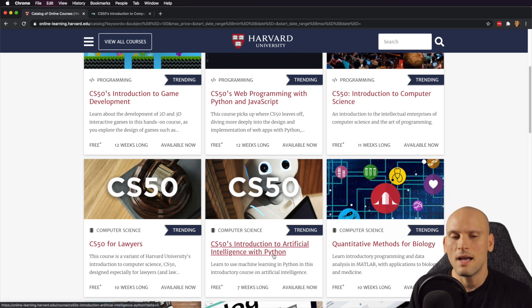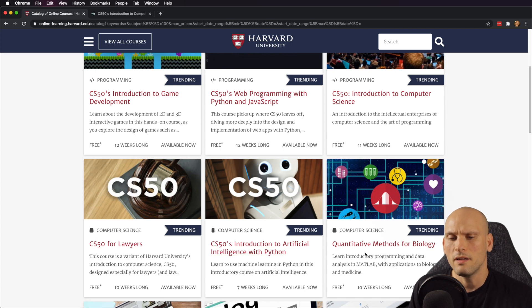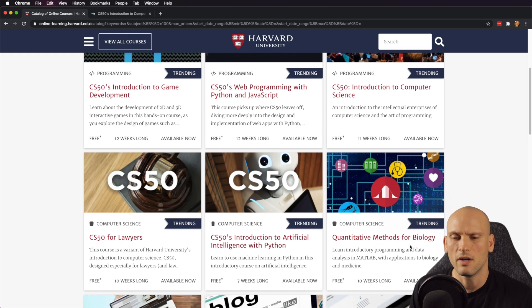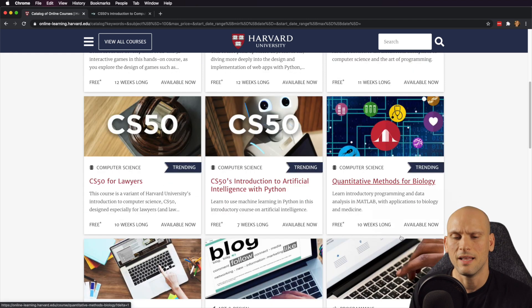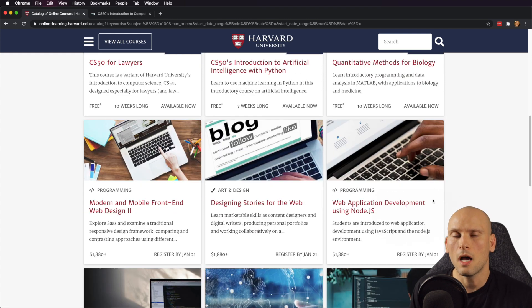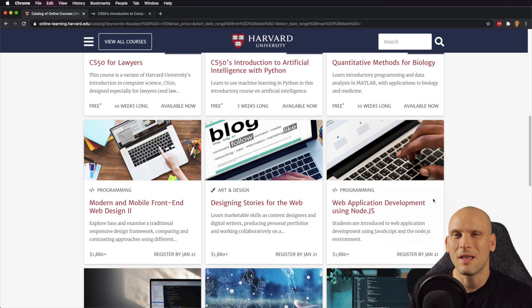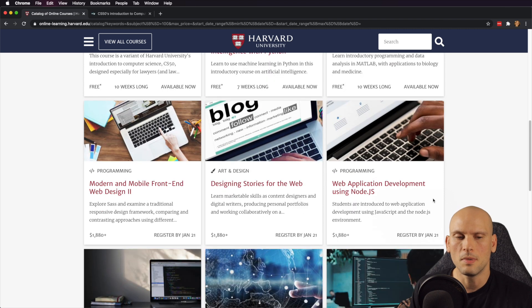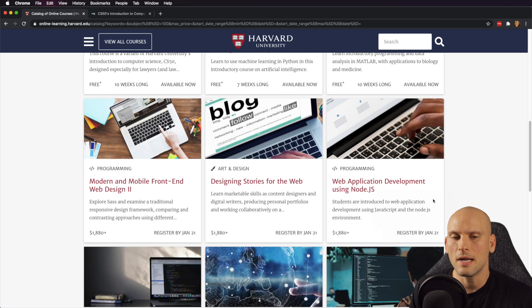They also have an Intro to Artificial Intelligence and a Quantitative Methods for Biology, which again is kind of niche. They cover other topics in programming, but they're not free, so I'm not really going to talk about any of those, unless people really want me to, because they're kind of pricey.